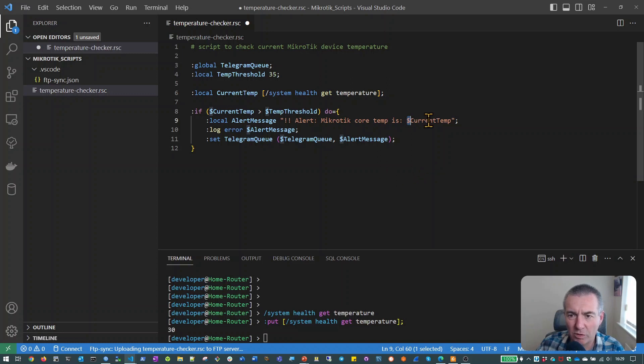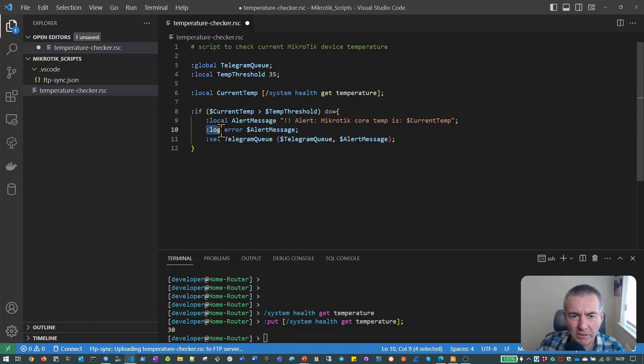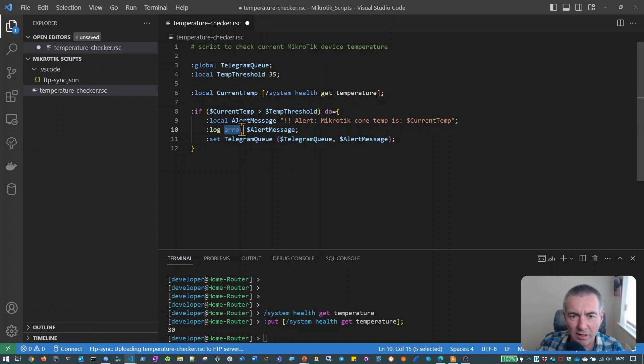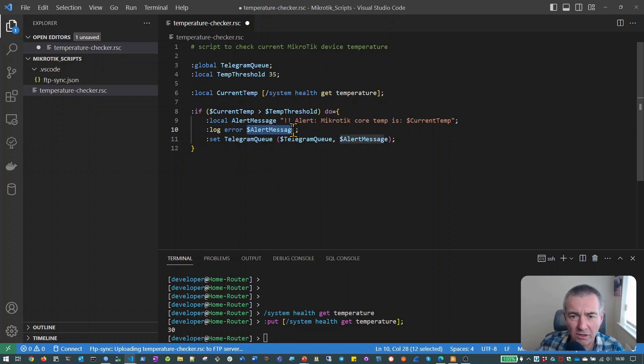So that's going to tell us we've got a problem and show what the temperature currently is. And then what we actually do, we use the log command and we're actually going to set an error level for this particular message and we're going to send the alert message variable contents again into the log.